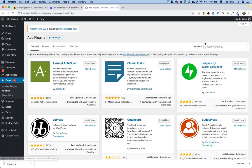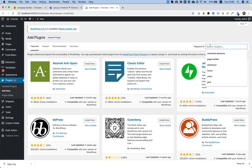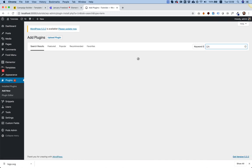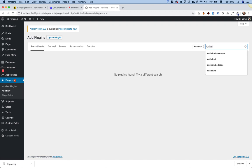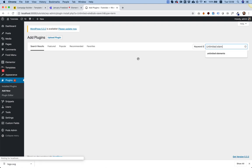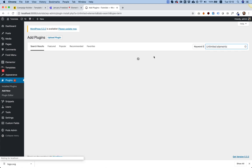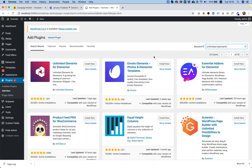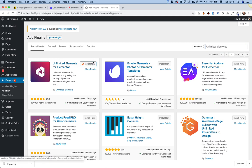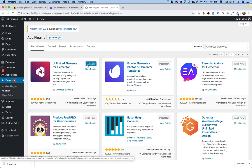And what we're going to do is search for the plugin, which is called Unlimited Elements. Unlimited Elements is a widget library for Elementor. And once we install it, I will show you how you can use the typography widgets. I'm going to click install.